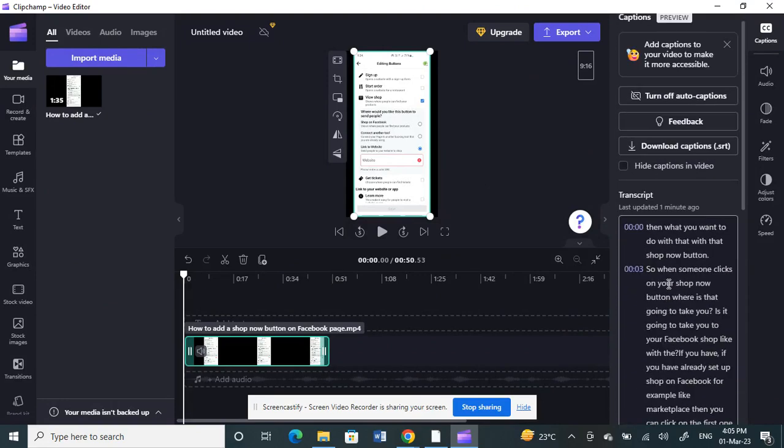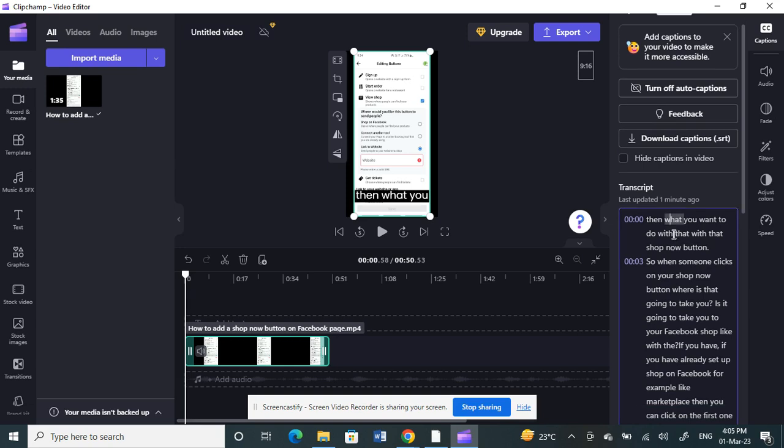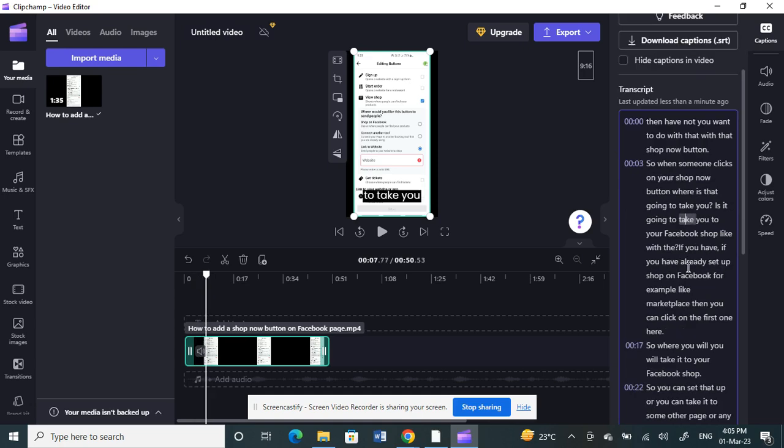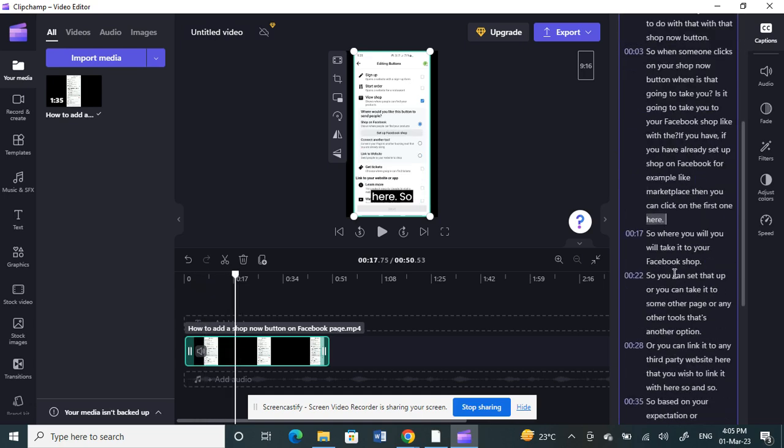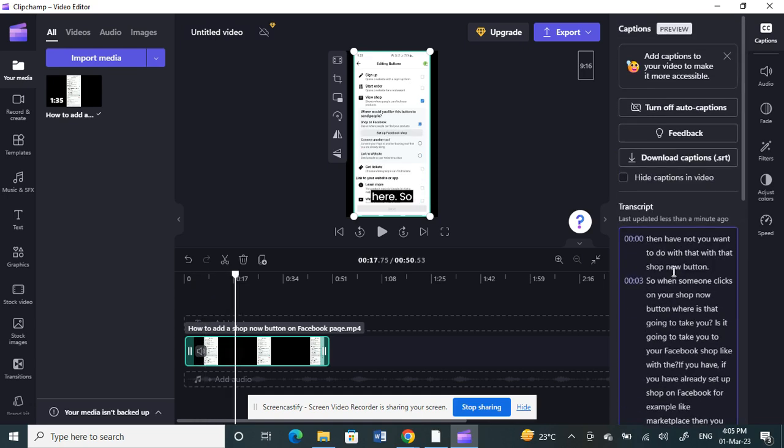You can have a look at the subtitles. If you want to make any edits, you can just click on the transcript here and then you can make any changes whatever you want. You can just type that and make those changes to edit the subtitles.